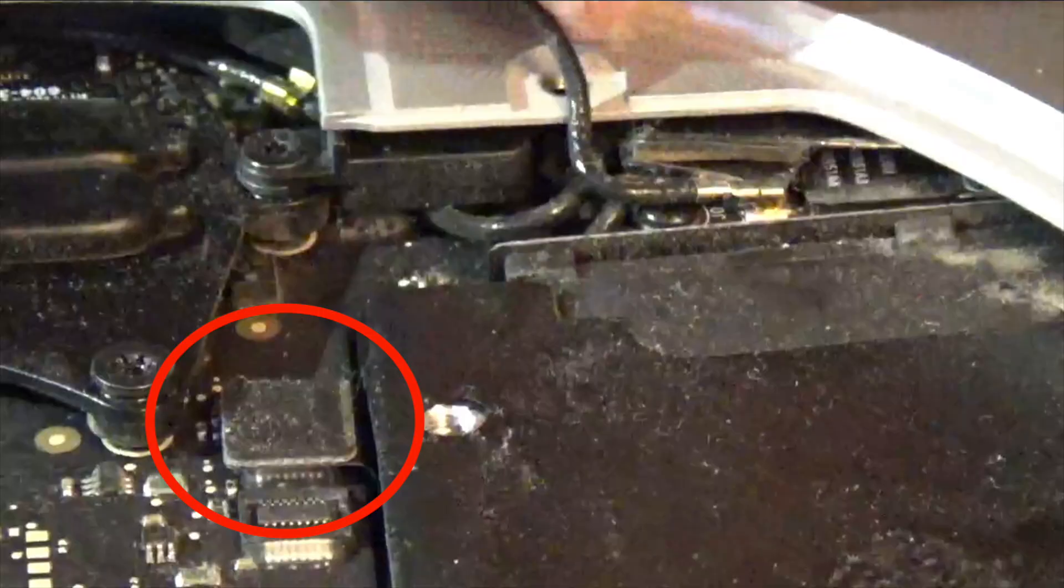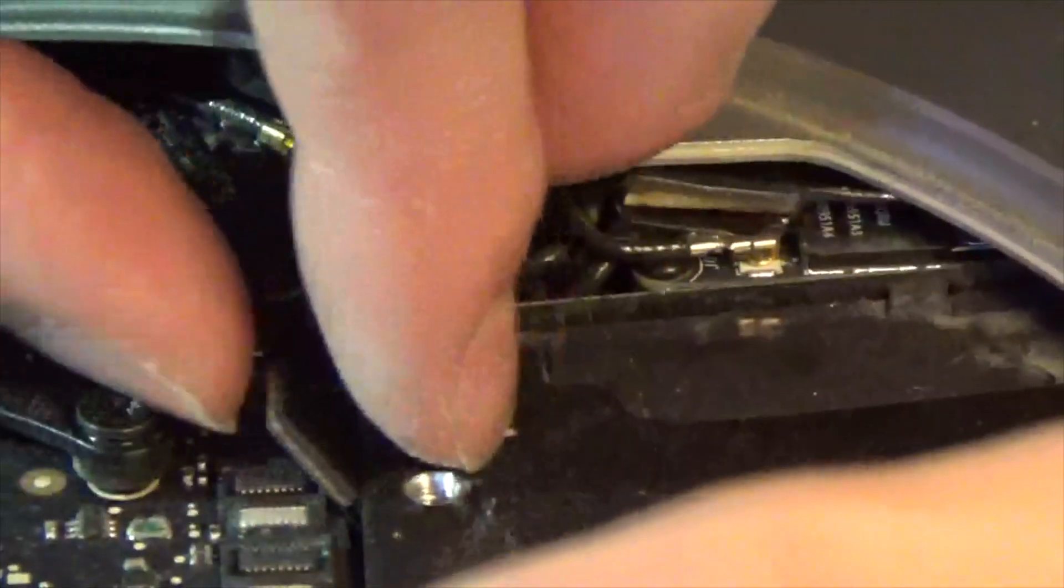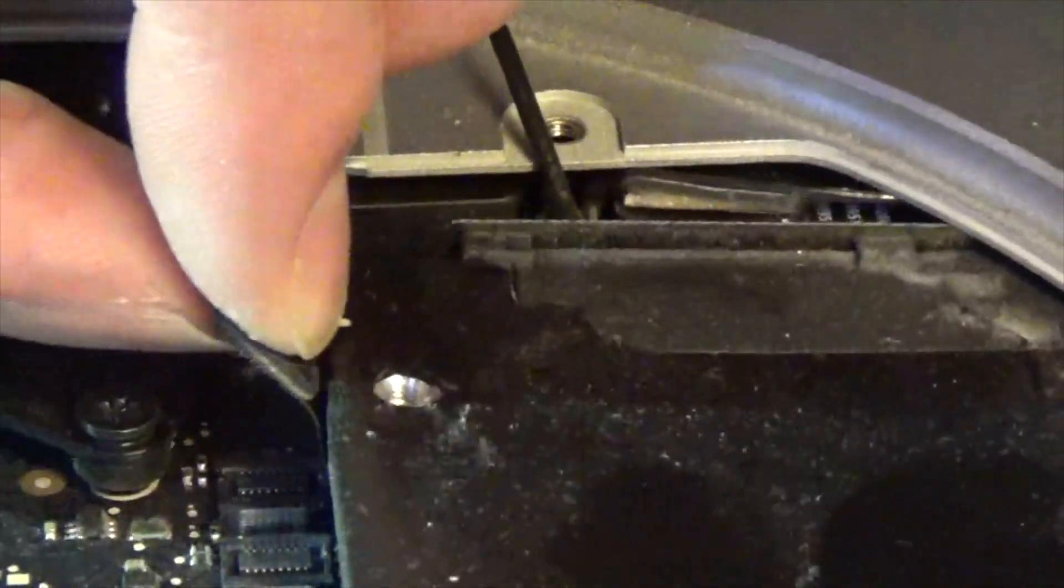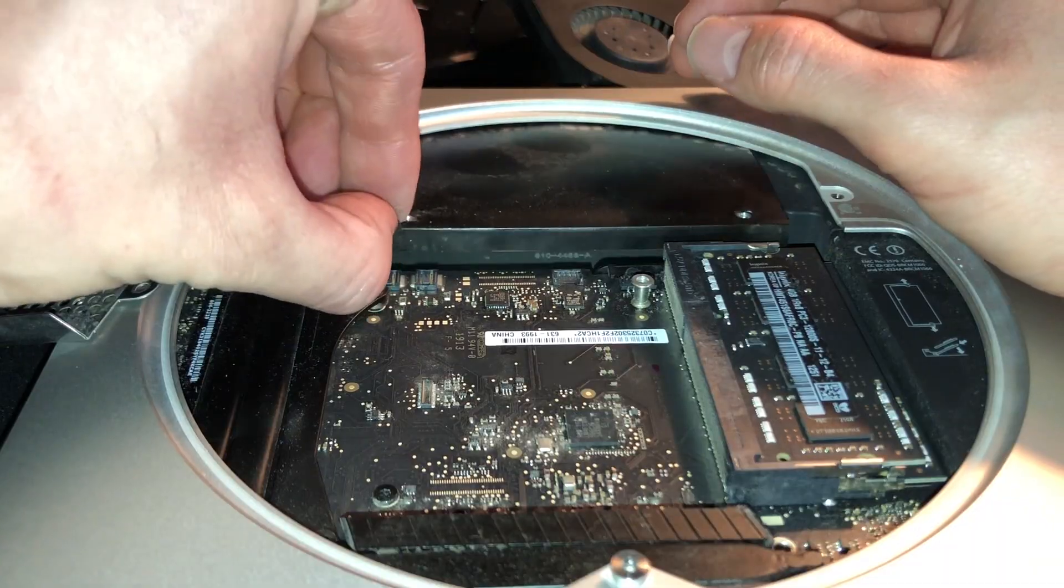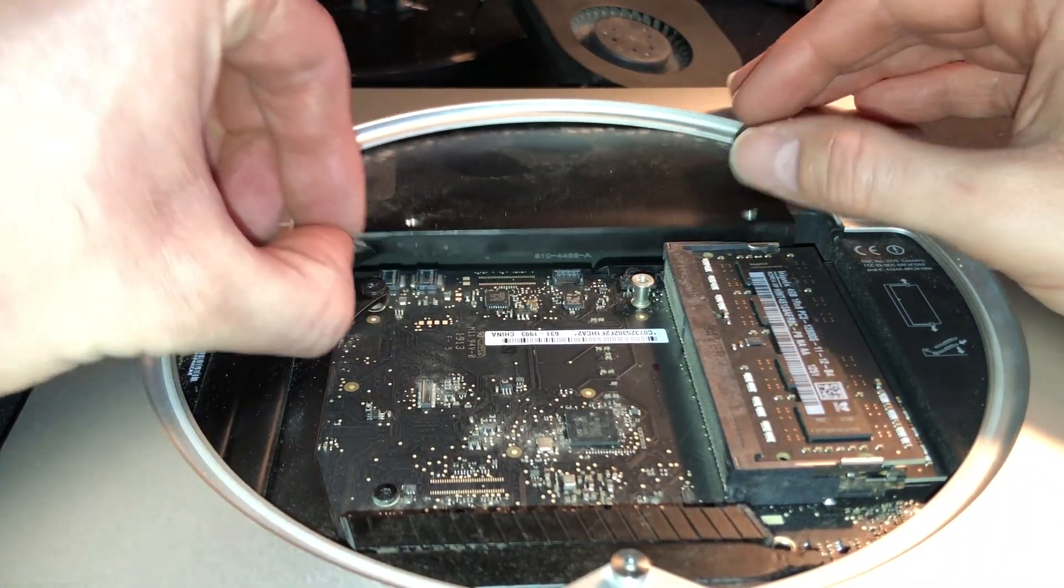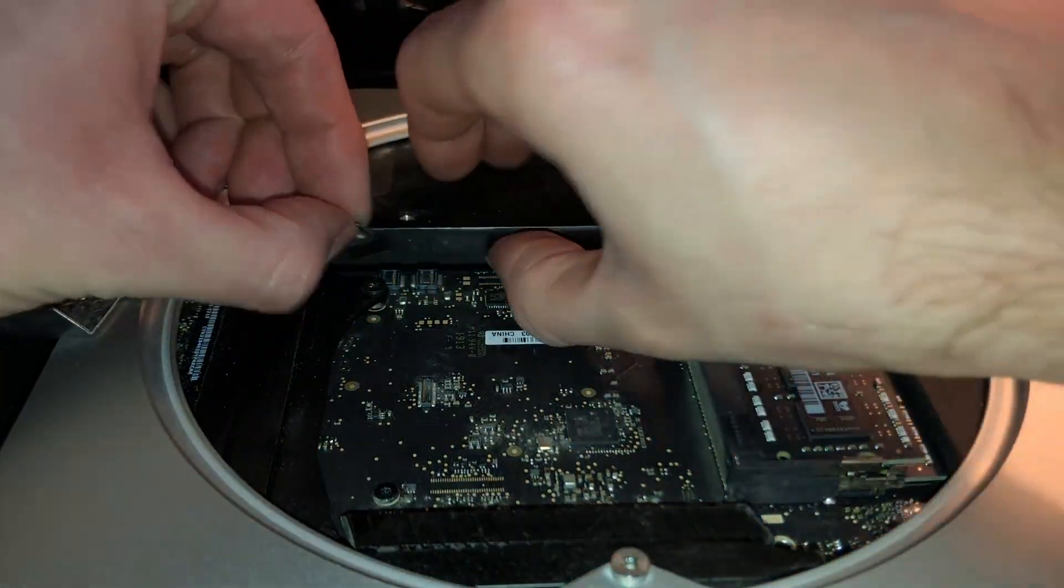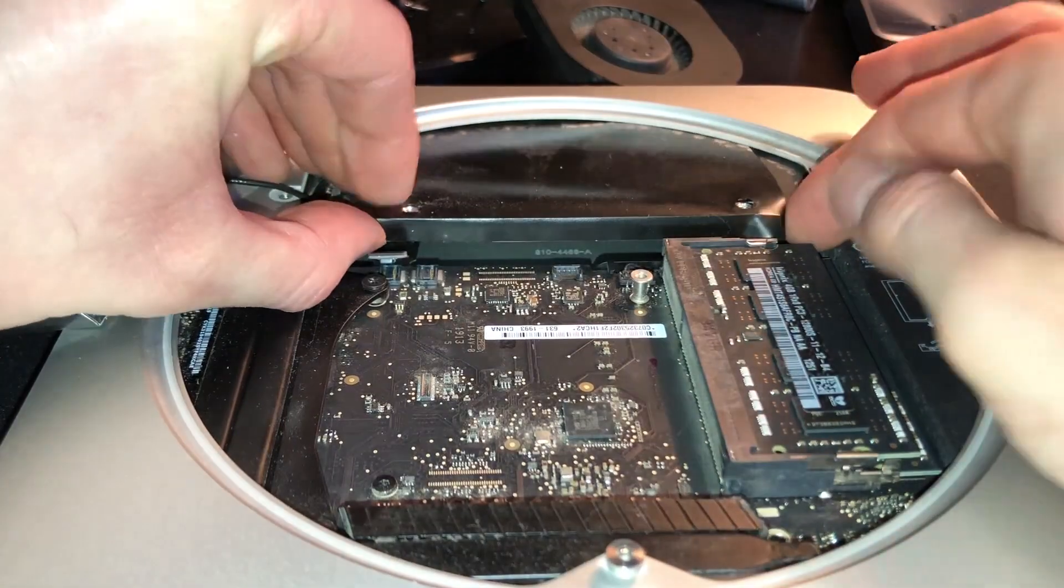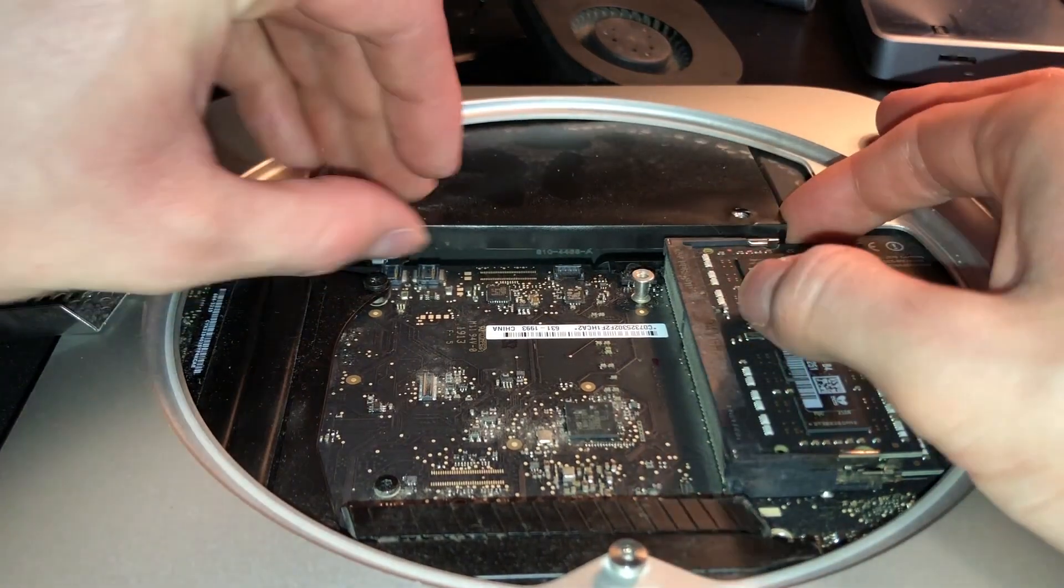All right, and now we can remove this SATA connector here, and then gently pick up and pull the drive out. It's a little weird in there, so you're going to have to coerce it a little bit, but just be patient with it.